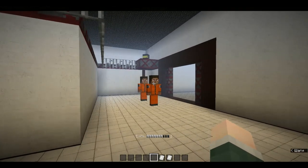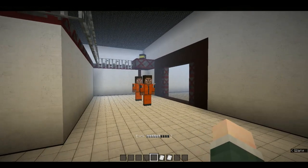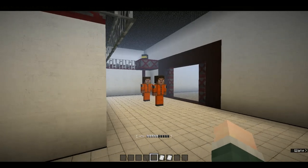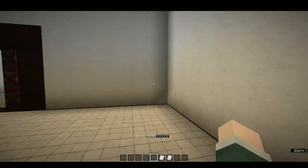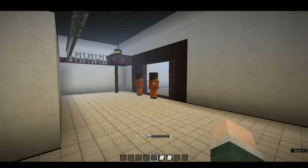Attention all Class D personnel. Please enter the containment chamber.